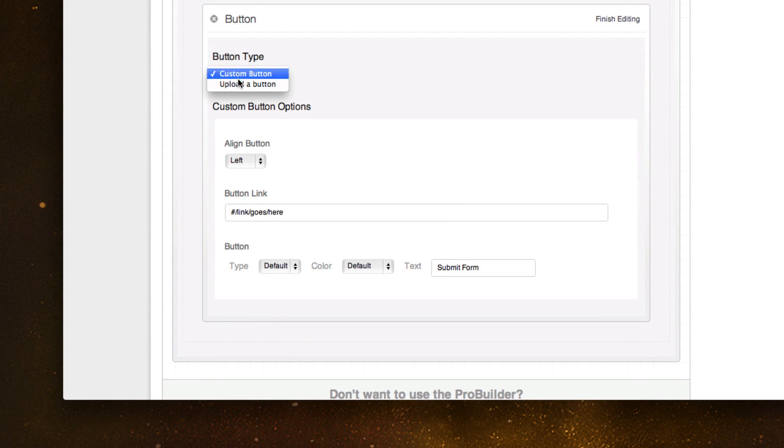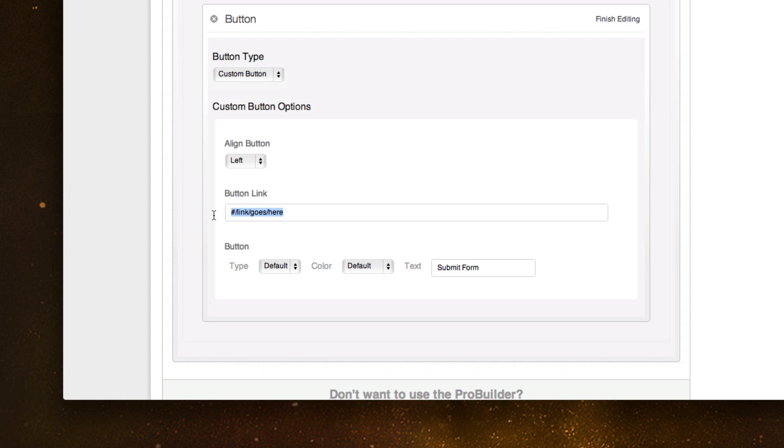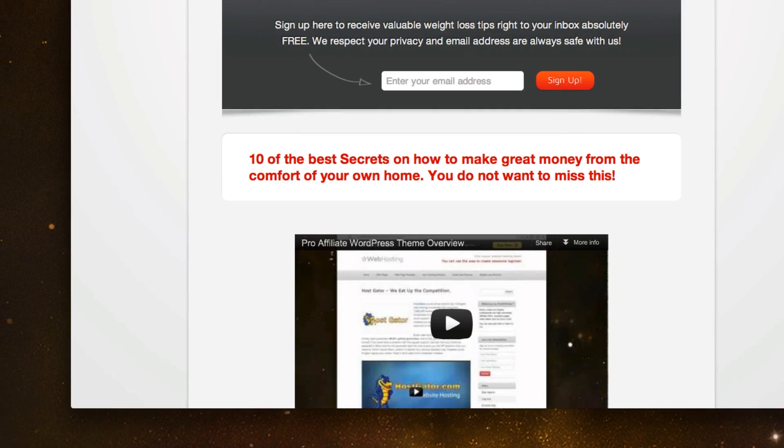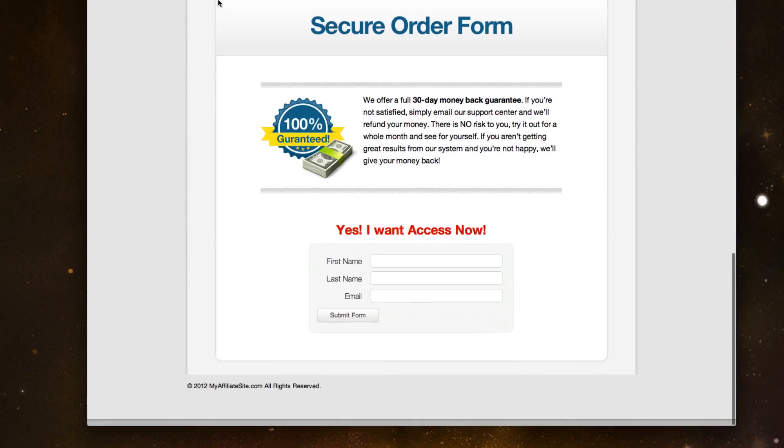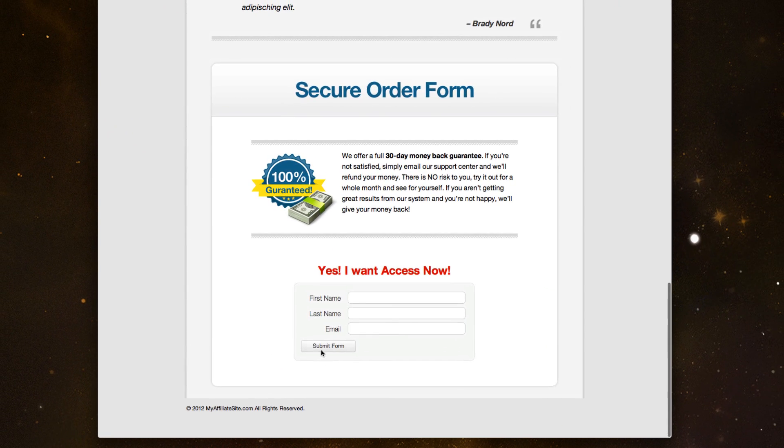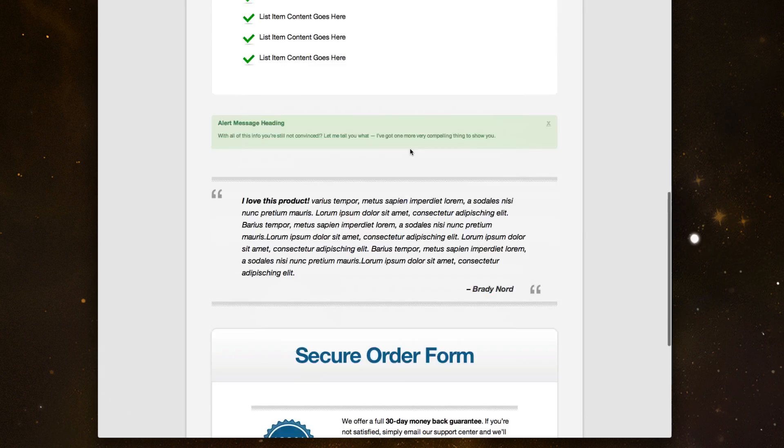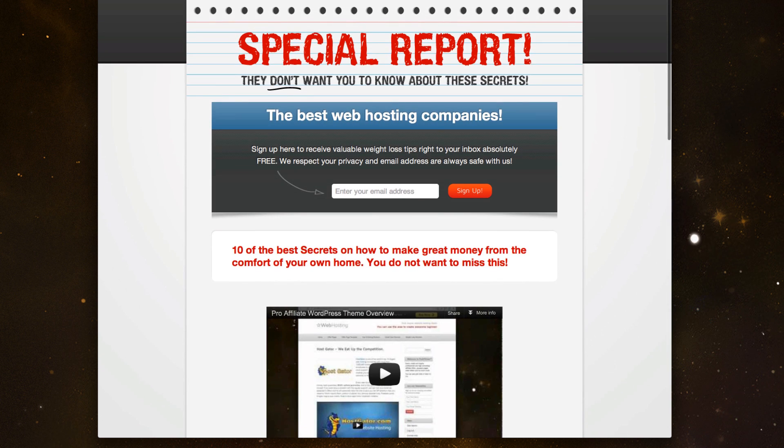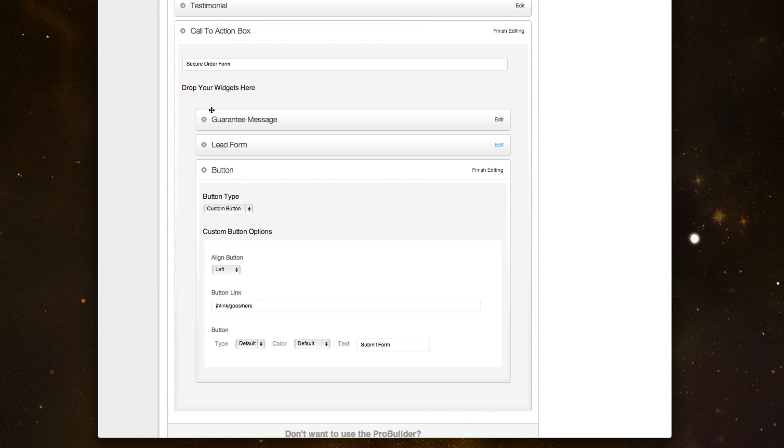You can upload a custom button if you wanted to, and then you can have a link. So if you wanted to link to like a PayPal account or a ClickBank link, wherever you wanted it to go, you could just have that show up. And so that would obviously show up down here if you wanted to remove this form and have some more text and a button. So pretty neat stuff.